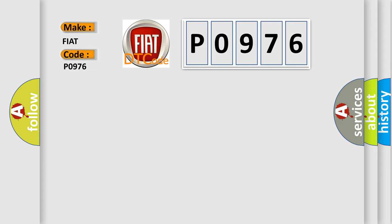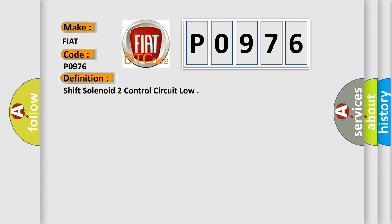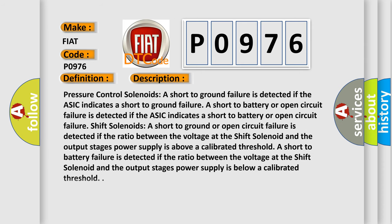The basic definition is Shift Solenoid 2 Control Circuit Low. And now this is a short description of this DTC code.